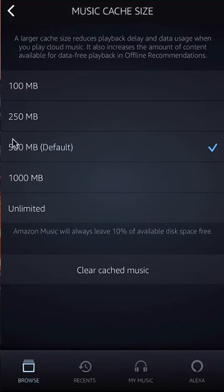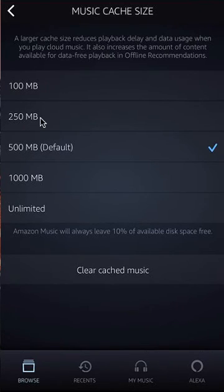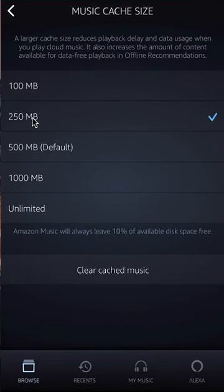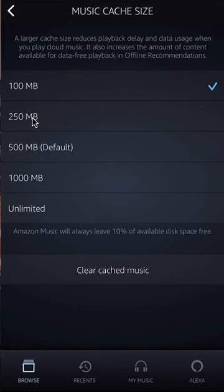By default it is 500 megabytes. If you want to lower that, you have other options such as 250 or 100. To change it, just tap on 250 and you can see it change, or tap on 100 and that changes also. That's how you can decrease the cache size on your phone — that's what controls how much space the app can take up on your phone.